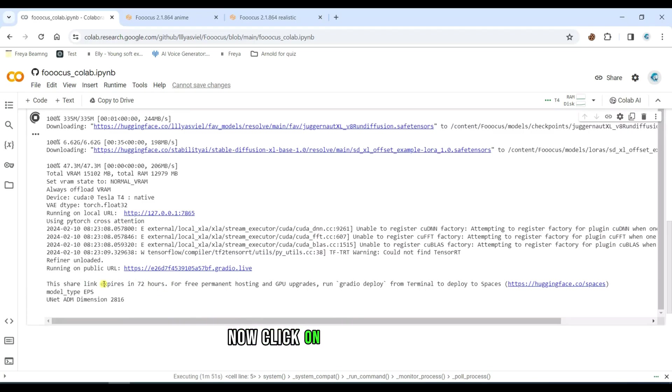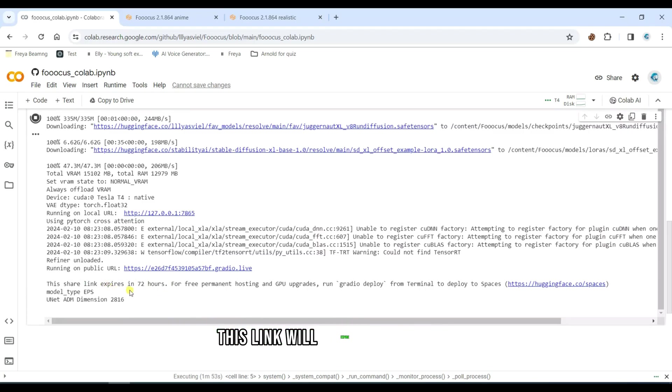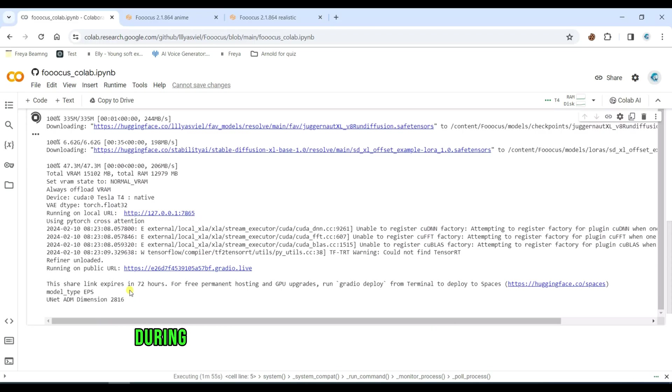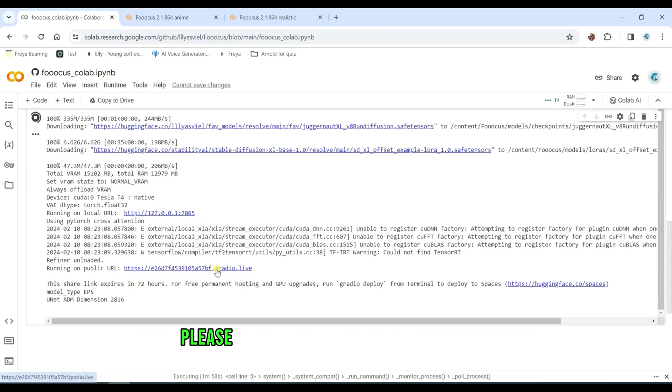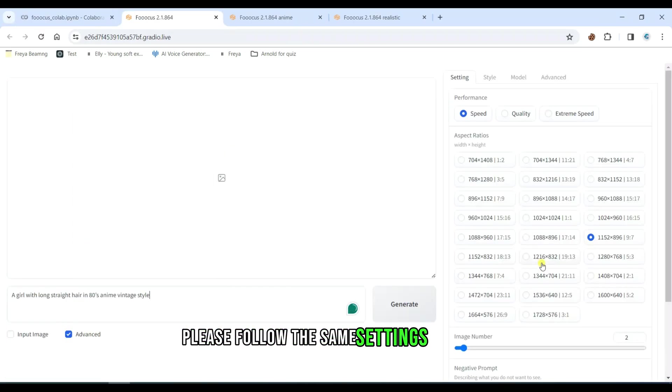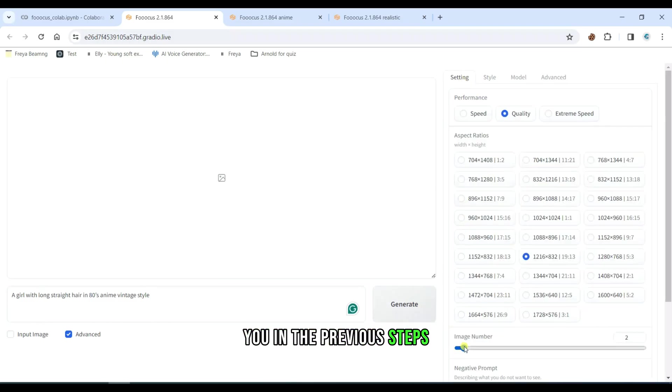Now, click on the Publish link. This link will expire in 72 hours, during which time you can generate unlimited results. Please follow the same settings I showed you in the previous steps.